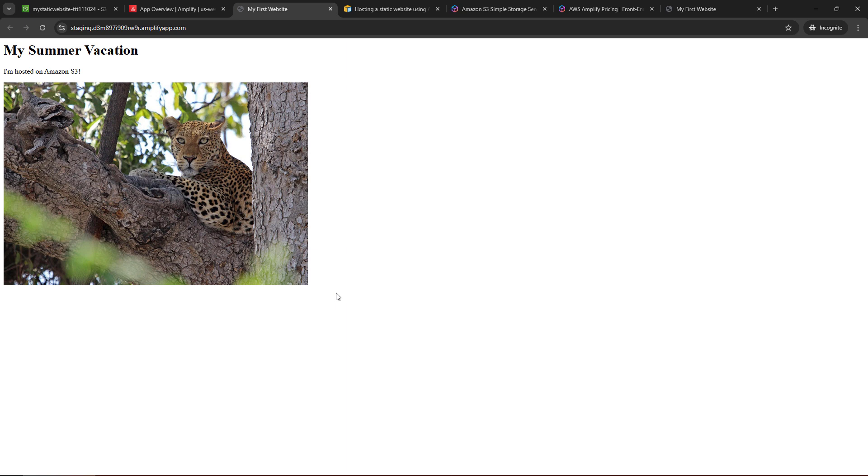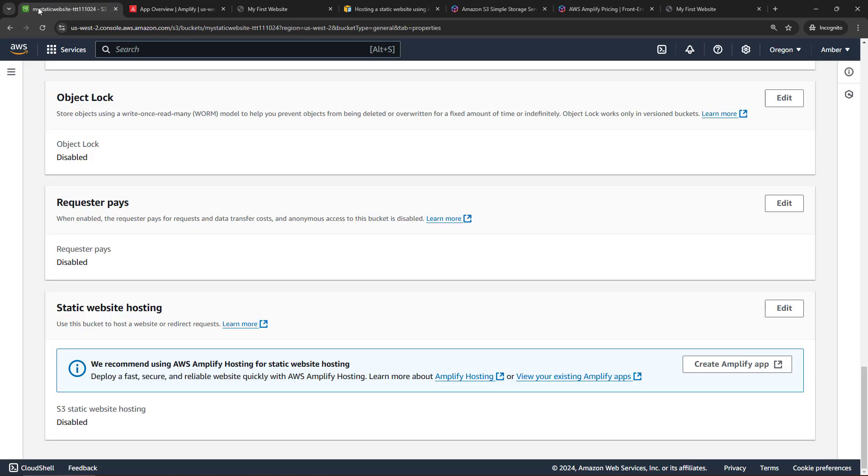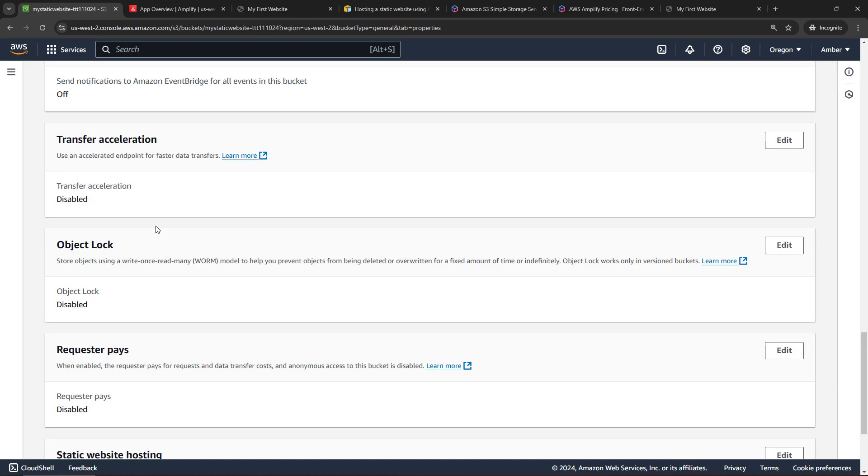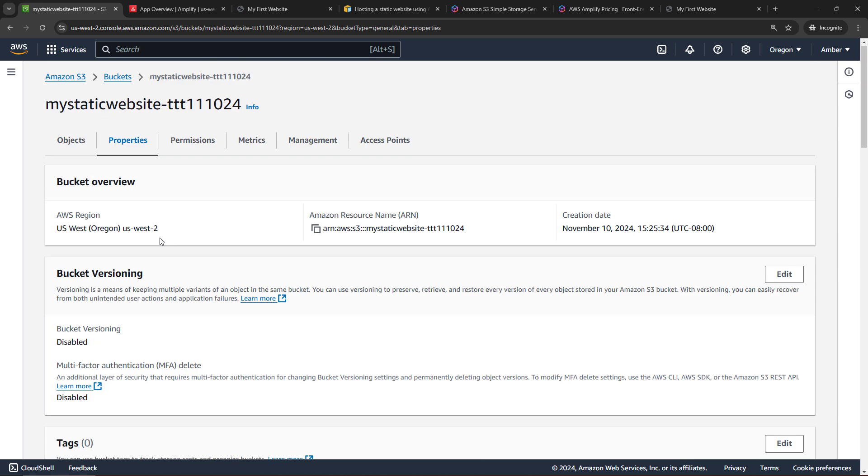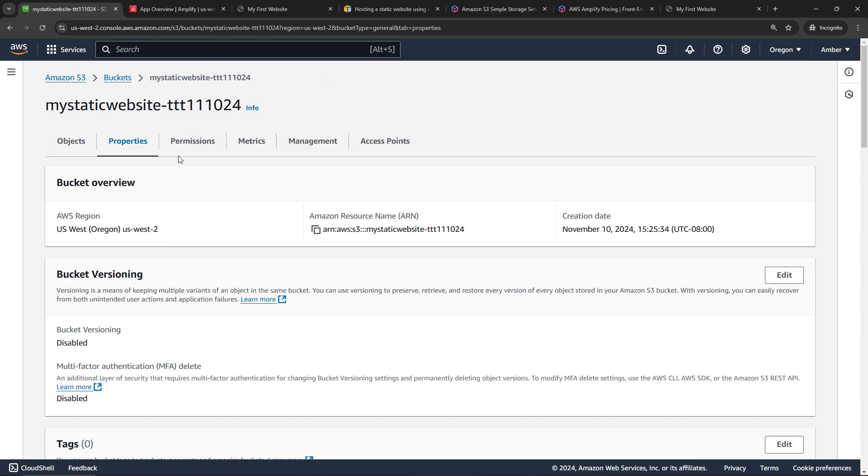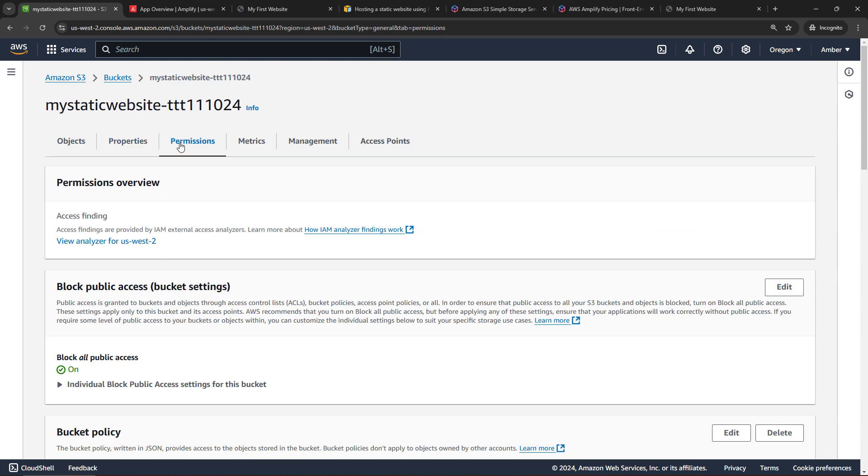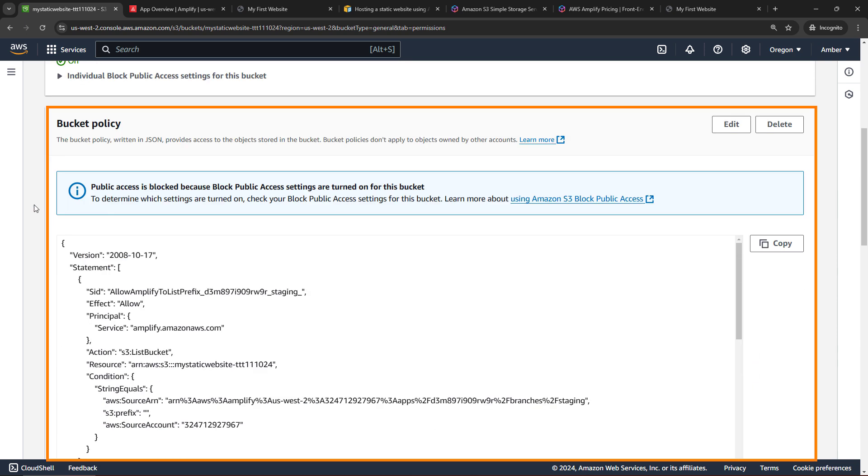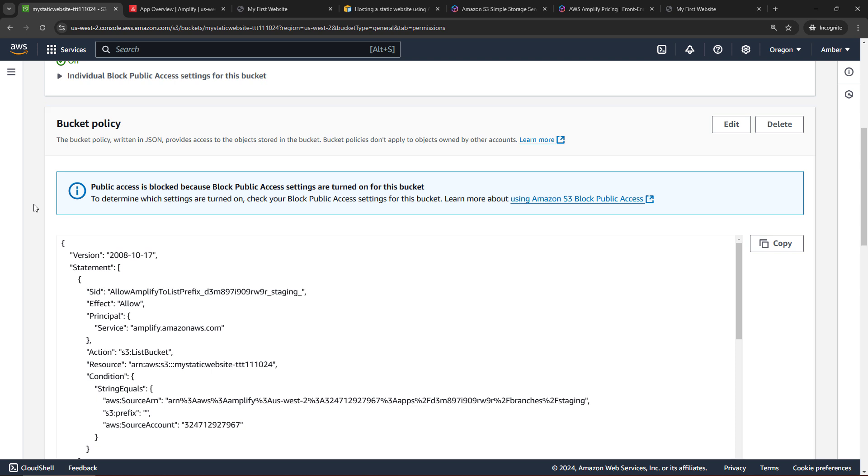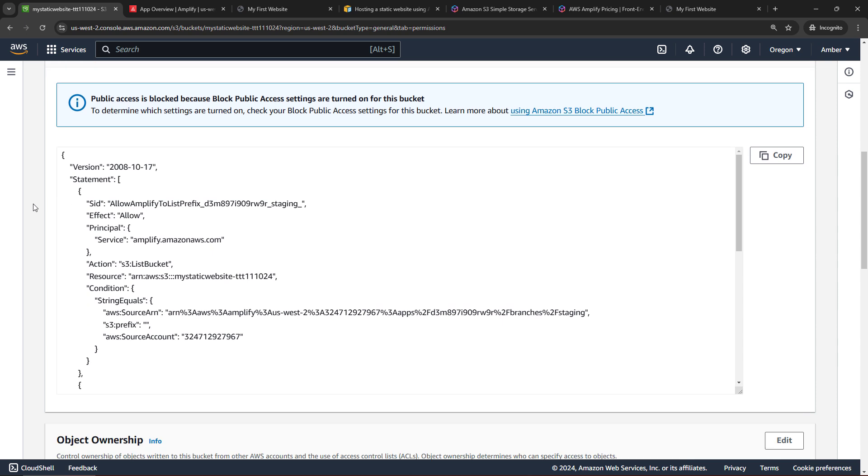And something that happened on the backend that you might not appreciate unless you did this in the past is if we come back to the S3 bucket and come up here to the Permissions tab. Down here under Bucket Policy, you used to have to manually go enter a policy that would give access to the stuff in the bucket. Otherwise, you would get a permission denied error. But we don't have to do that anymore. With Amplify, you'll see the policy got filled in automatically for us and we don't get any sort of access denied errors, which is pretty awesome, like magic.